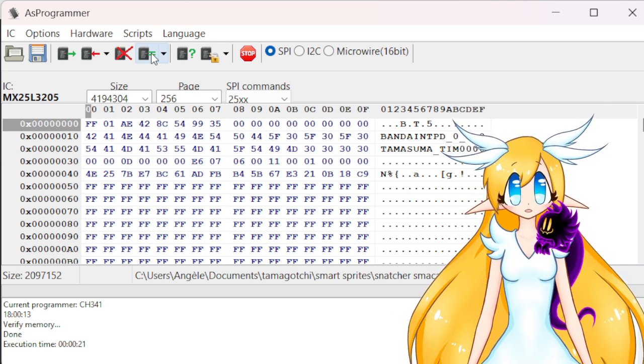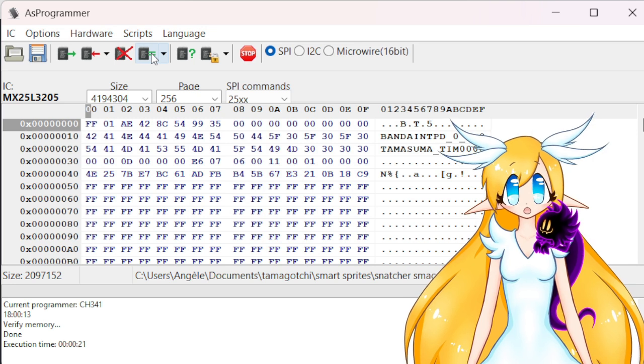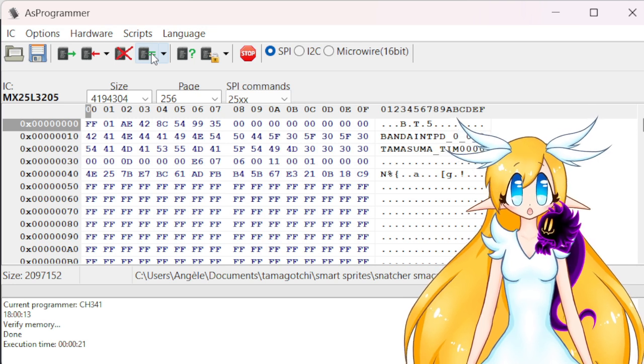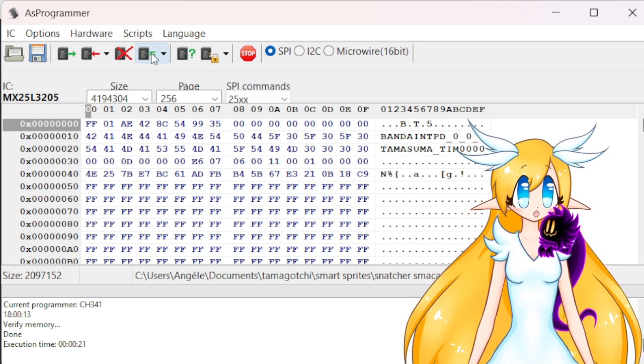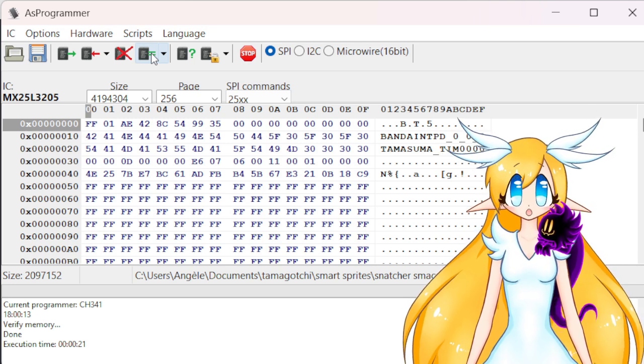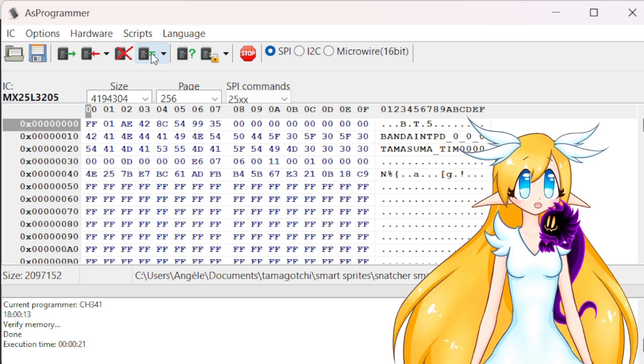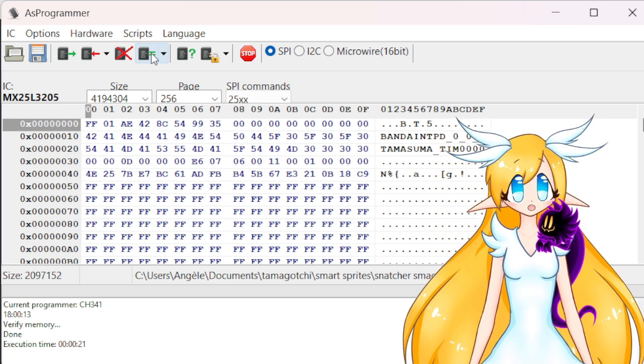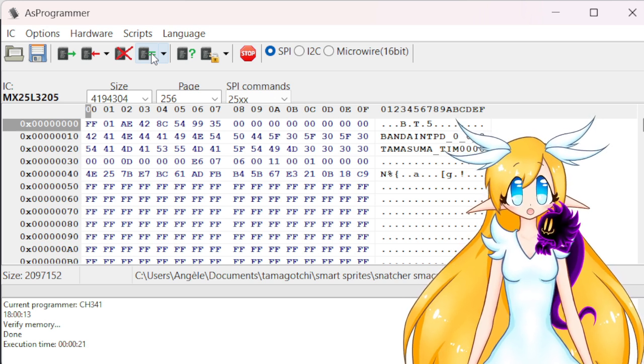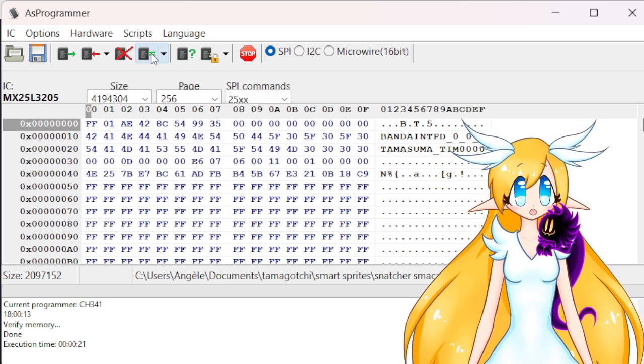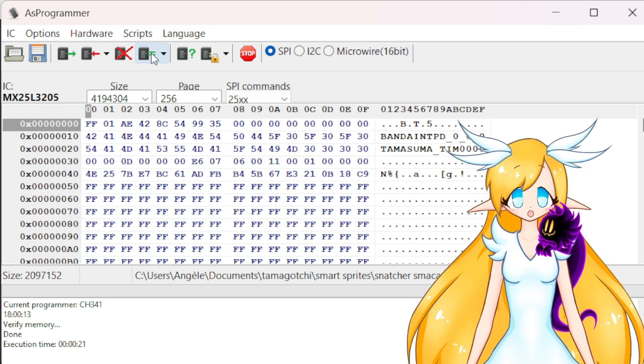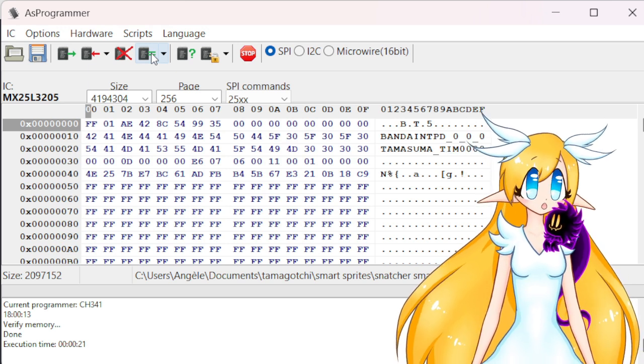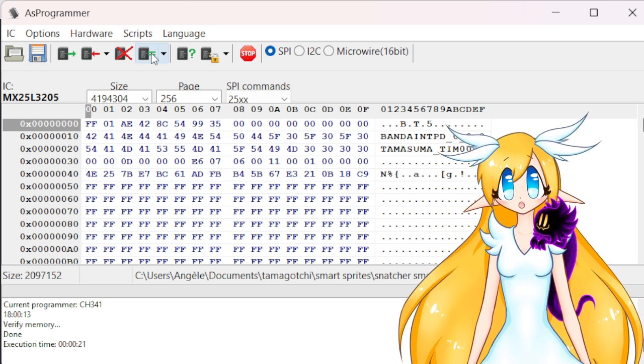So you can close AS Programmer and unplug your USB Programmer, and you can use your Tamagotchi Smart with your custom smart card. You're good. Let's go.